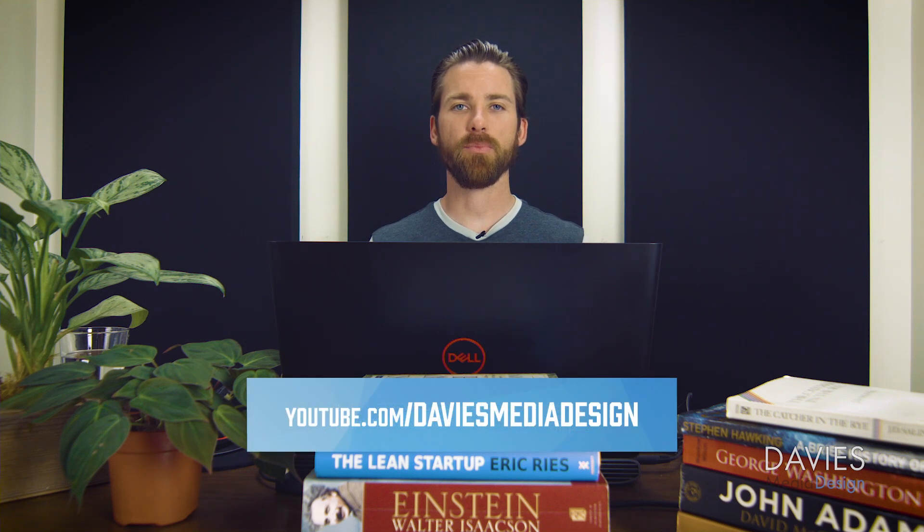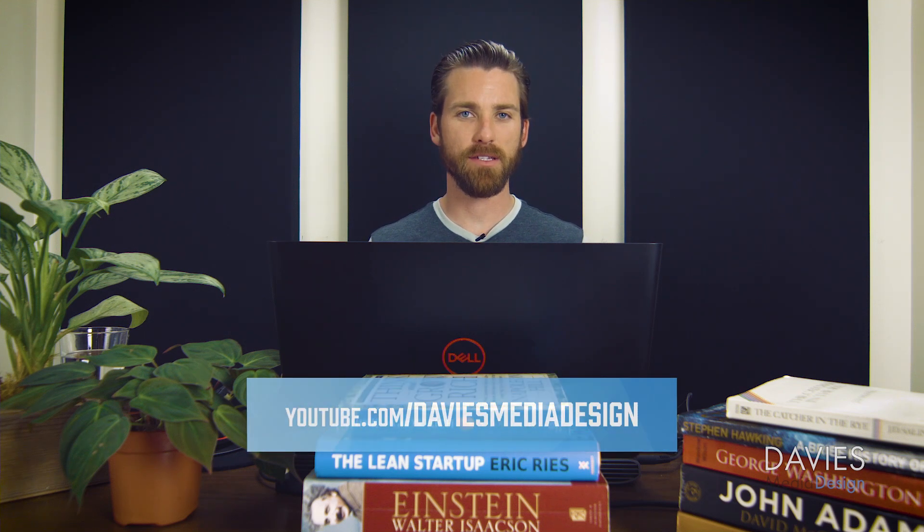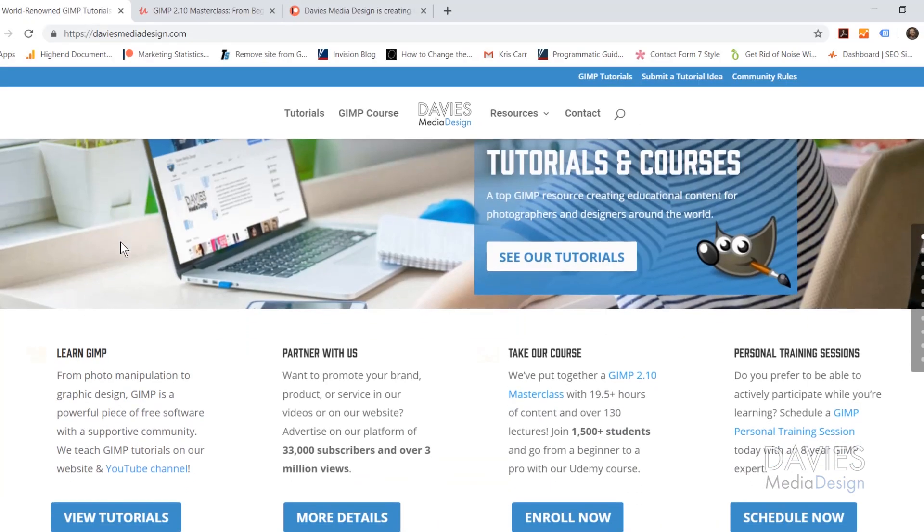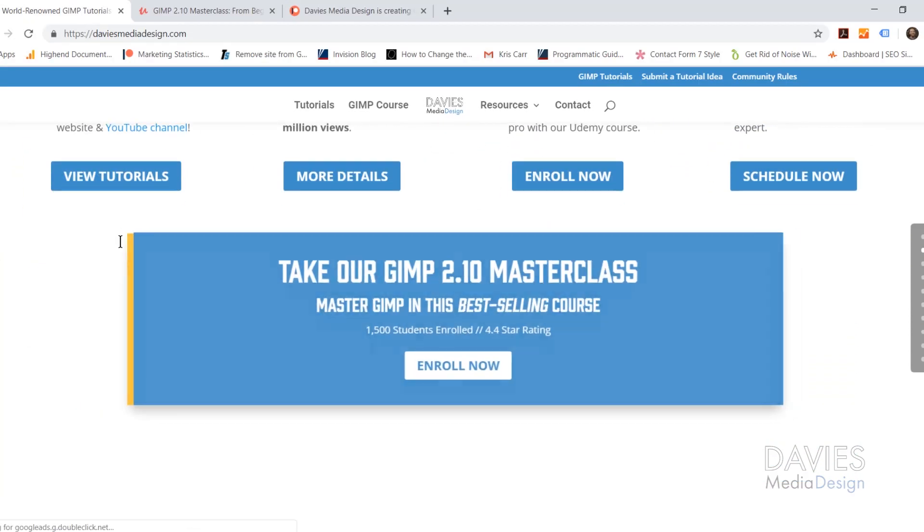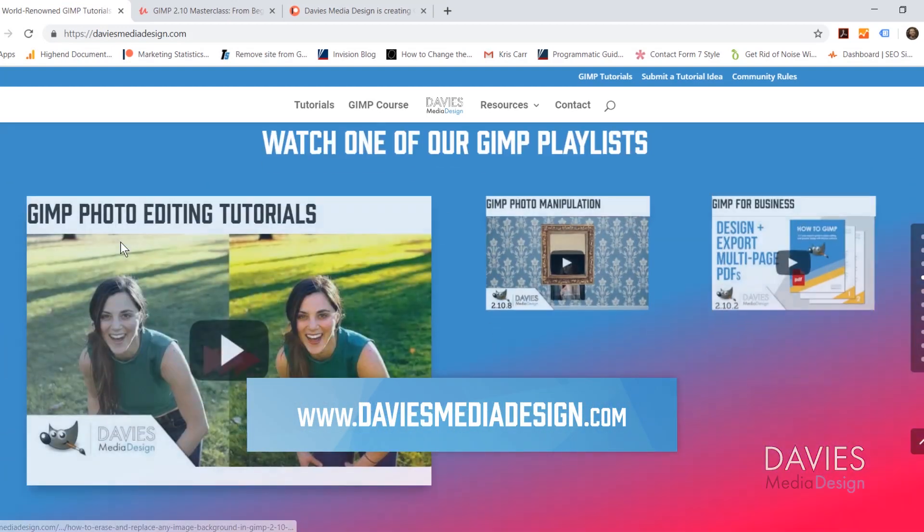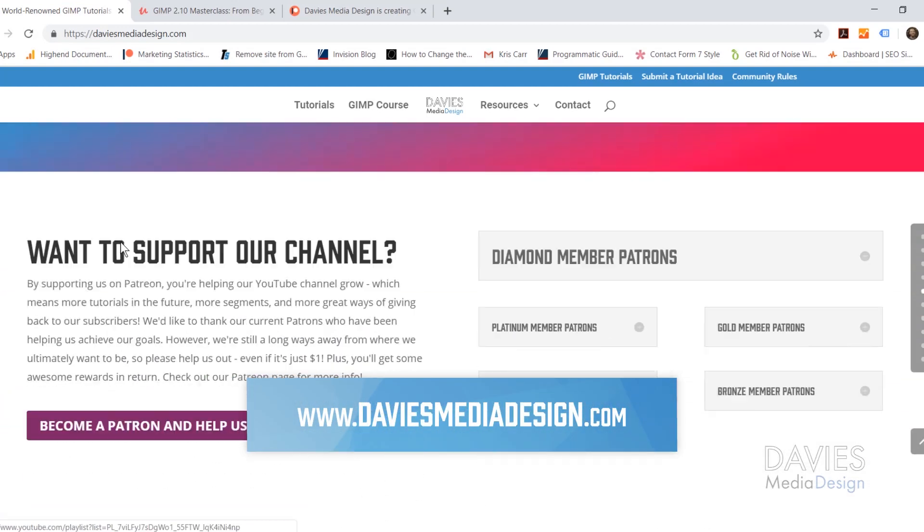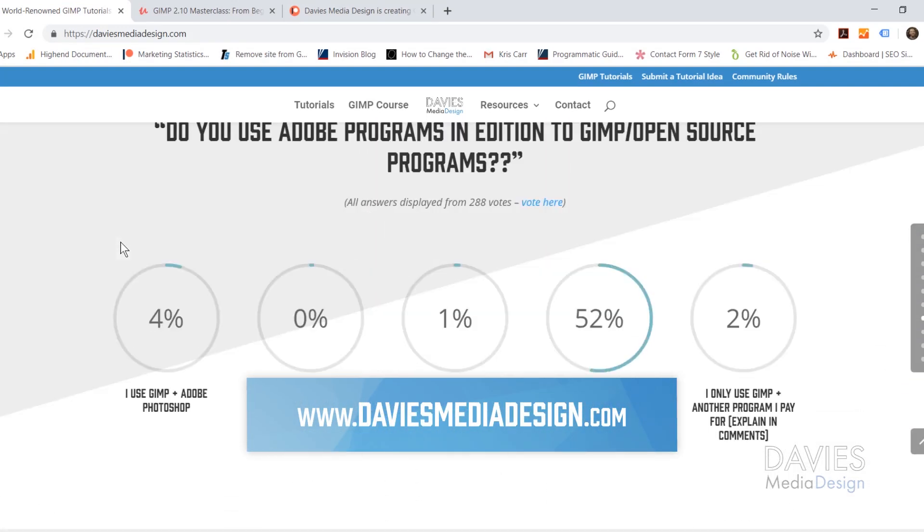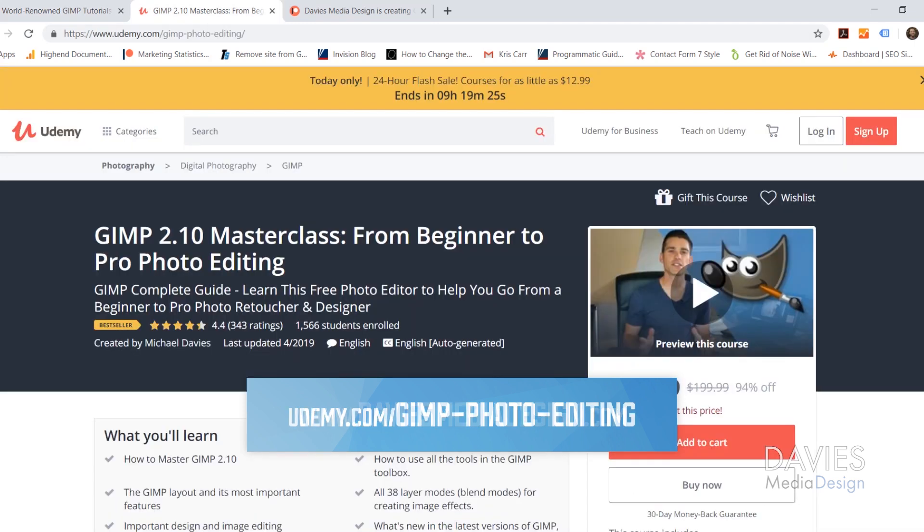This is GIMP version 2.10.10 which at the time of this tutorial is the latest version of GIMP. But before we get into that I want to direct you over to my website at DaviesMediaDesign.com. As always we have tons of GIMP video and text tutorials on here so definitely check that out.